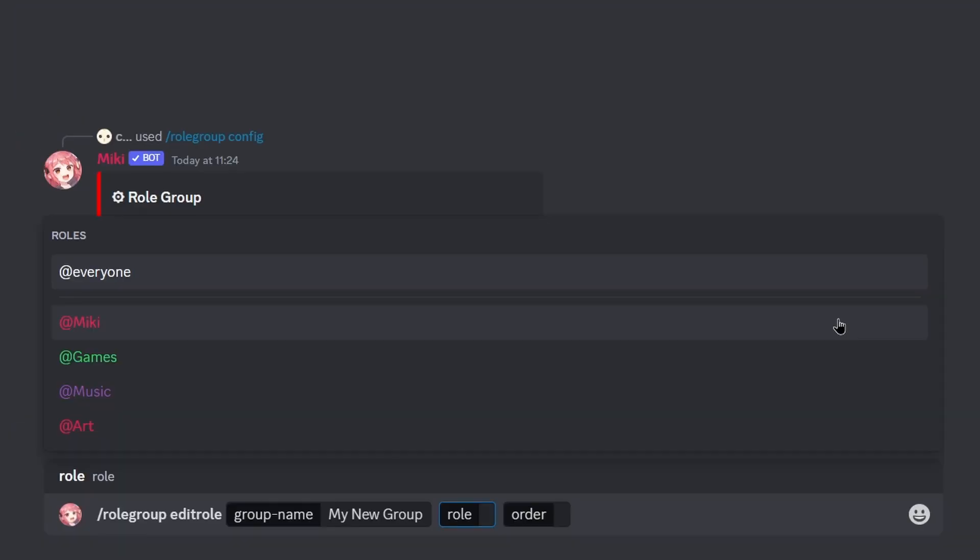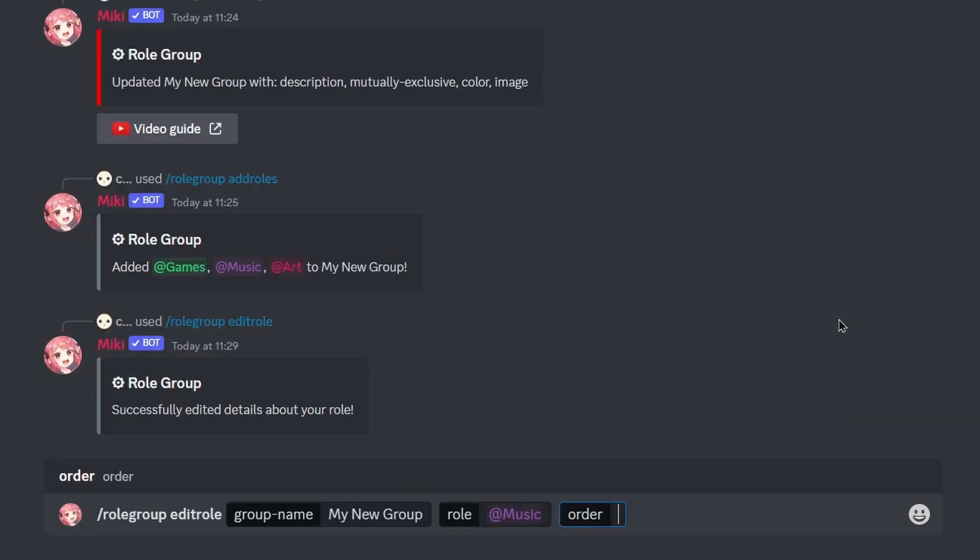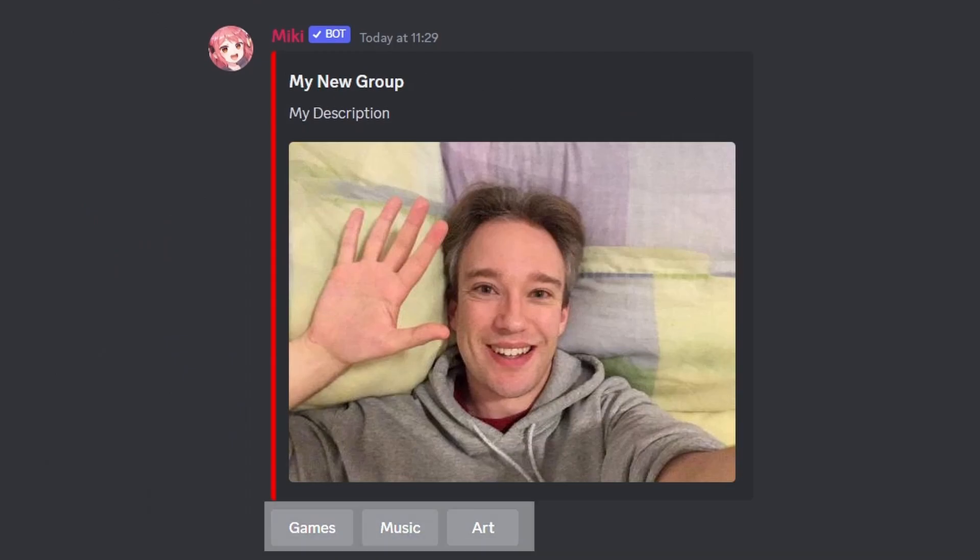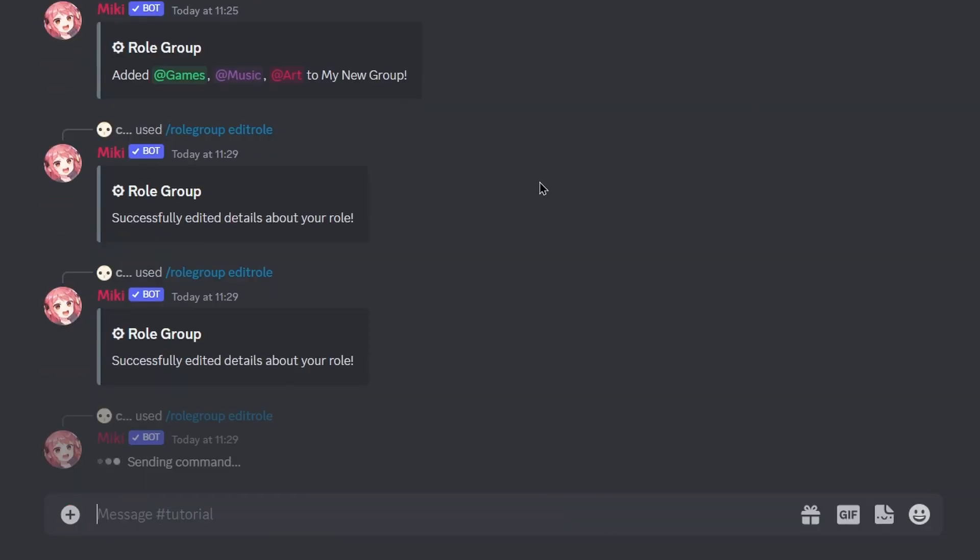You can also change the order of roles by manually assigning a number to a role with the edit role command. To ensure this works, make sure you assign a number to each role.